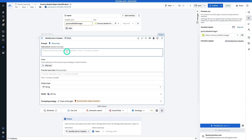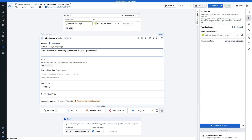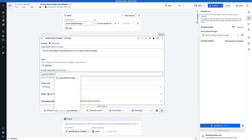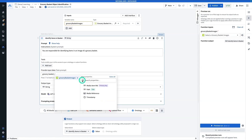For the system prompt — remember, that's like the job description — and the task prompt is the data we need to do the job. The system prompt is going to be: you are responsible for identifying items in an image of a grocery basket. For the input data we have to give it the grocery basket. Here we're going to reference that media reference property — type a forward slash, grab the media reference property on our object, and hit Add One Property.